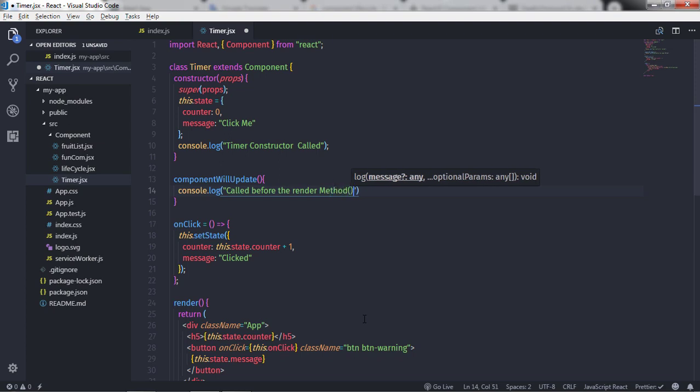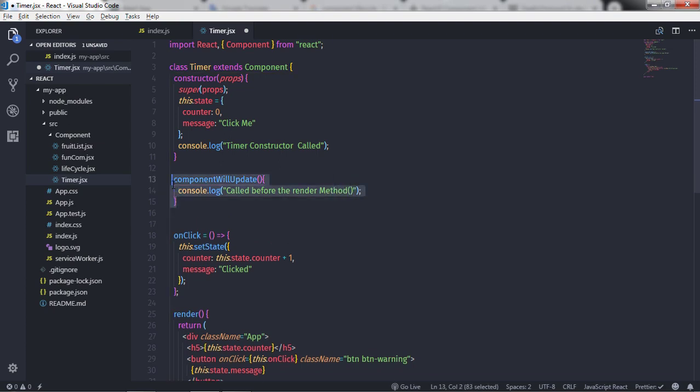This method returns true and is only used to do preparation for the upcoming render — similar to componentWillMount or the constructor. There can be use cases when some calculation or preparation is needed before rendering items. This is the place to do that.